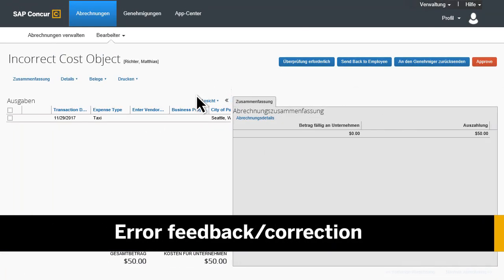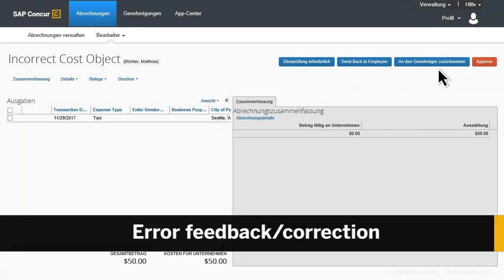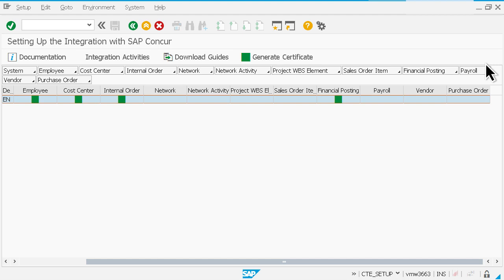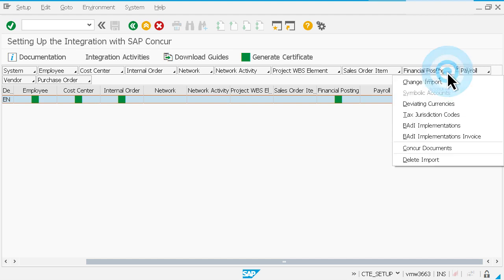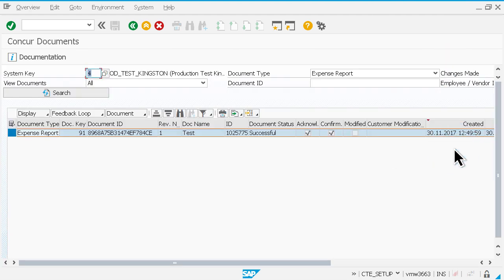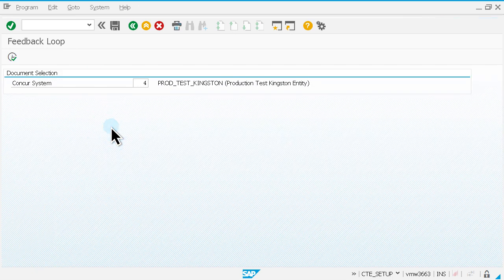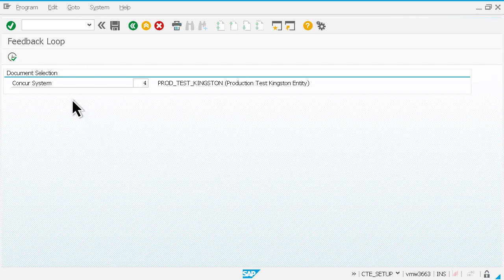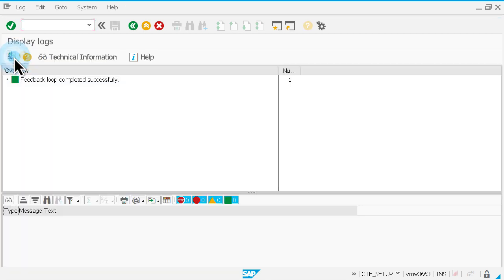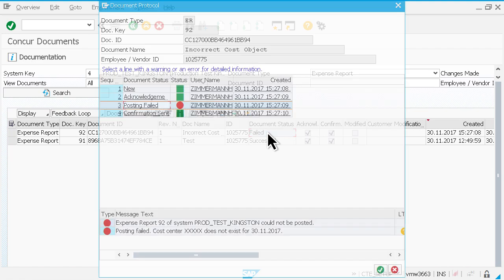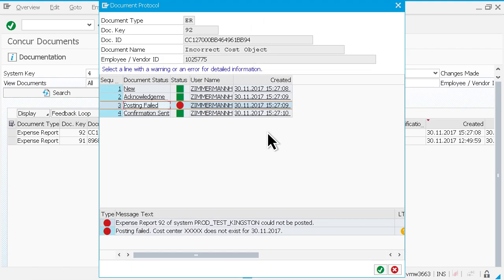SAP integration with SAP Concur solutions also provides full process transparency in both systems, which enables quick and efficient identification and correction of financial posting issues. Simply initiate the feedback loop to automatically import all expense reports from Concur that are ready to be processed. The system will immediately provide confirmation that the document was successfully posted in SAP or that it failed, including the reason why.